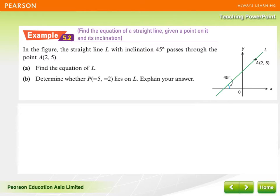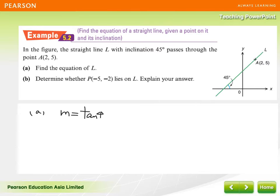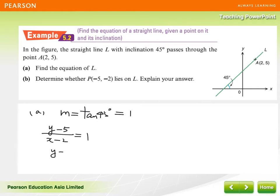Next example. We use the point-slope form. We need two pieces of information: the point (x1, y1) is (2, 5). The slope M is not given directly, but the inclination angle is 45 degrees. So first I need to find the slope: M equal to tangent of 45 degrees, which equals 1. Now we can use the point-slope form: (y minus 5) over (x minus 2) equal to 1. Simplifying, the answer is y equal to x plus 3.